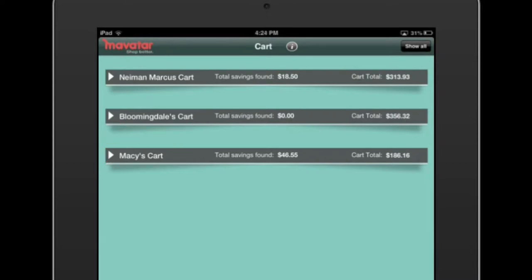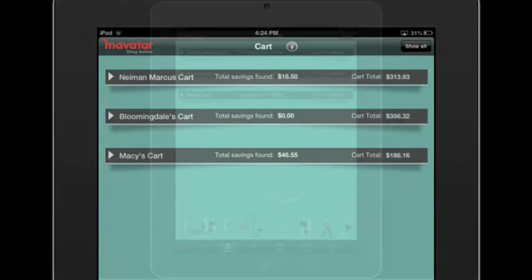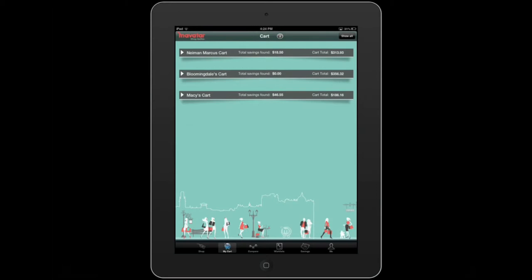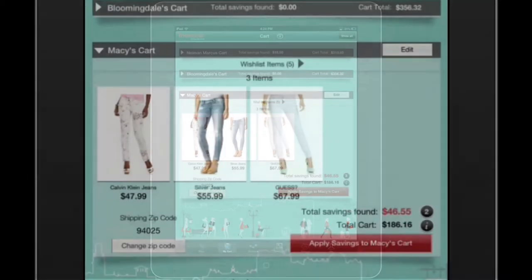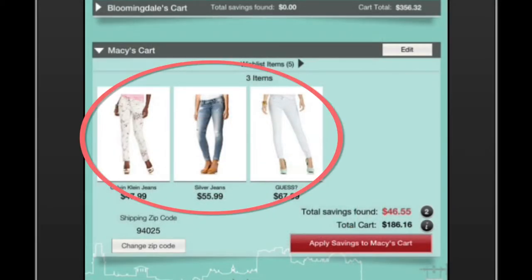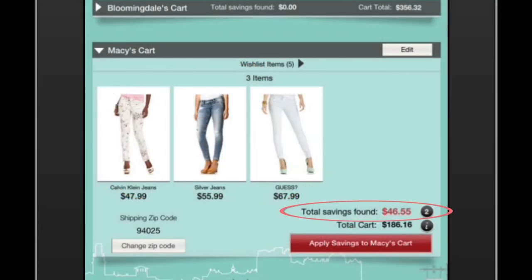I can easily see my total savings and cart total when each cart is closed. When I open a cart, I can see the items it contains, the total savings found, and the cart total.